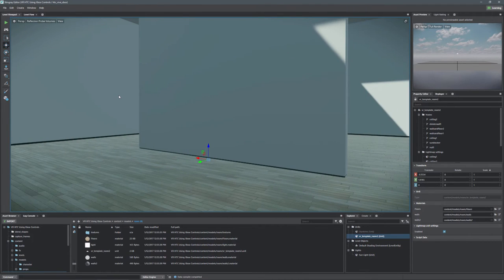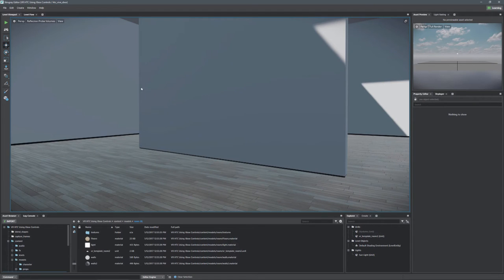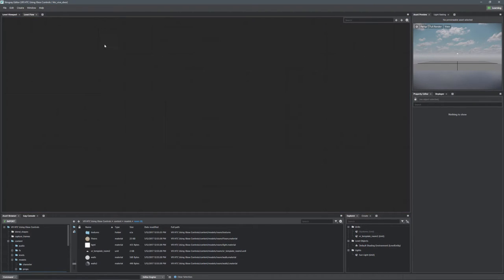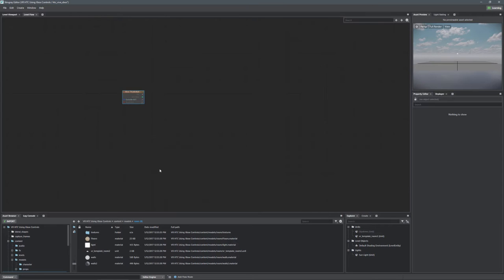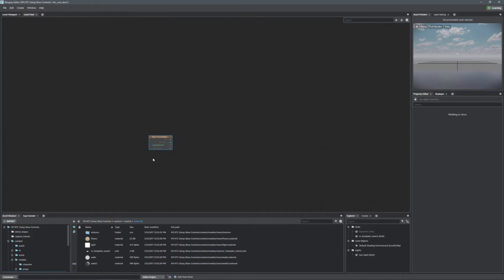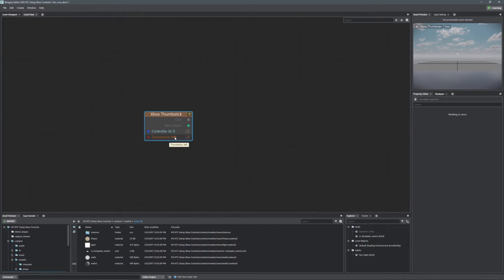In Level Flow, we want to build out the functionality. The first thing we need is an Xbox input. So right-click, go to Input, and select Xbox Thumbstick. Now we want to tell it which thumbstick to use — for this case we're going to use the left thumbstick. Click that button and select the left side.